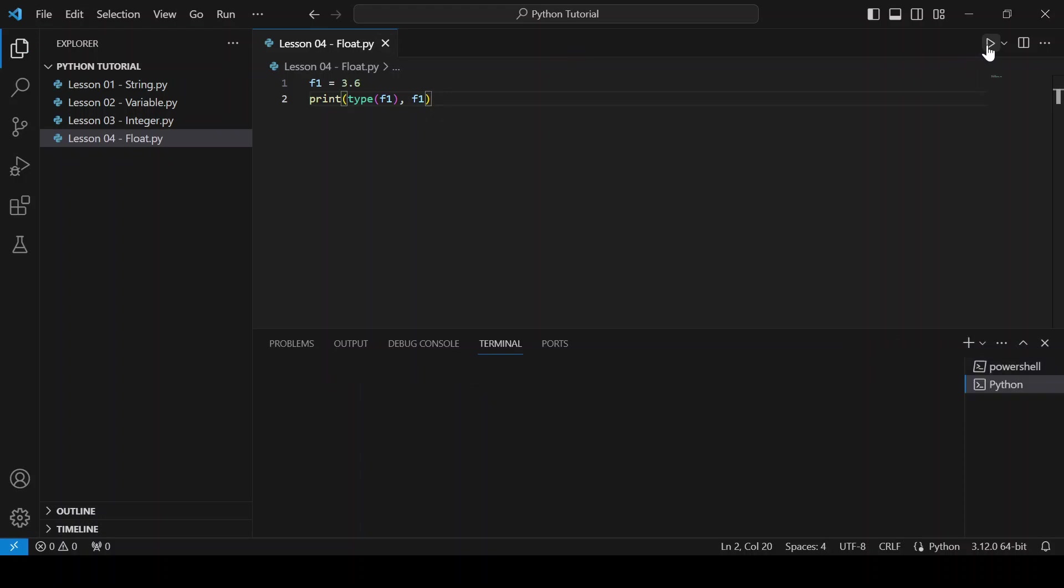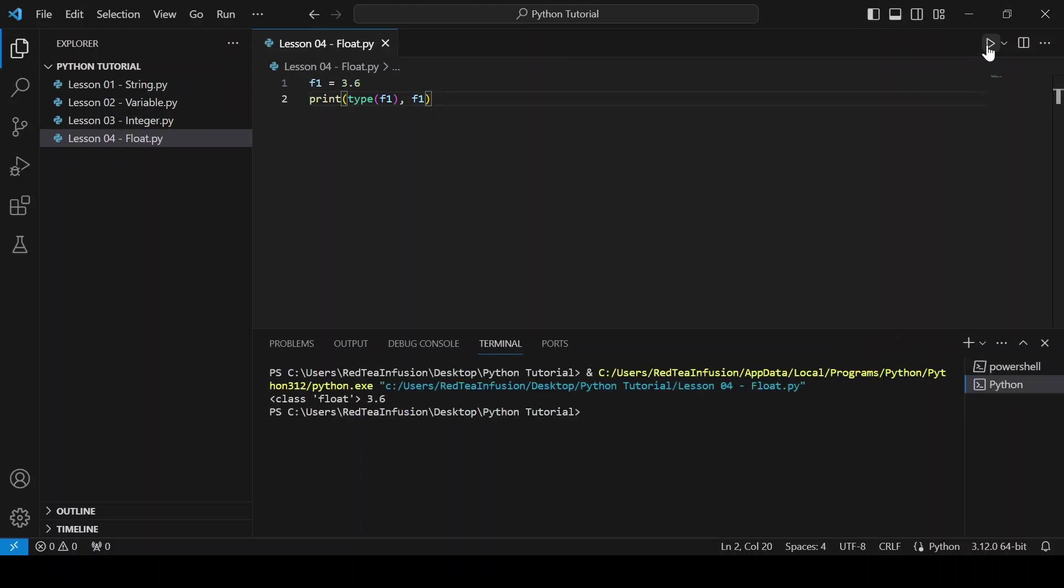As you can see the type is float. Floats are numbers with a decimal part but it's not necessary for that part to be present.